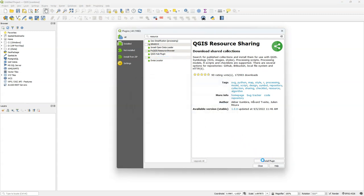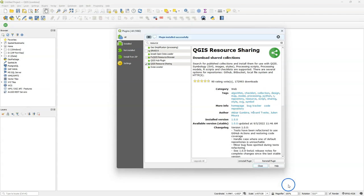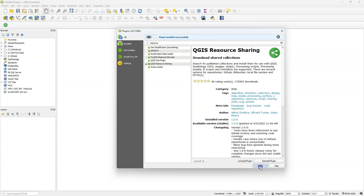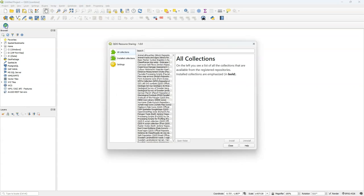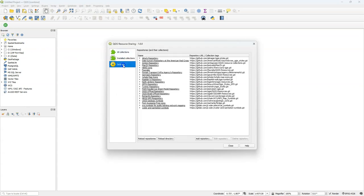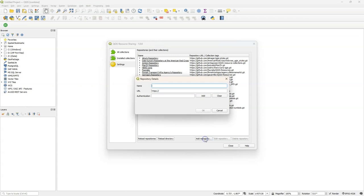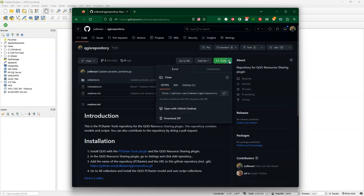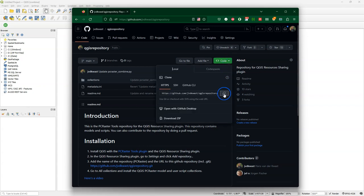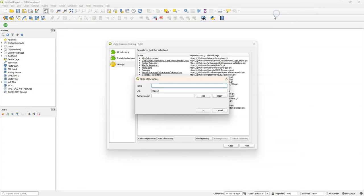You also need the QGIS resource sharing plugin, which connects QGIS to different resource sharing repositories. After installation you can find this button in the toolbar. Go to settings to configure the PC Raster Tools resource sharing repository. You can go to the GitHub repository, the link will be provided in the description of this video, and then you copy the link to the repository.